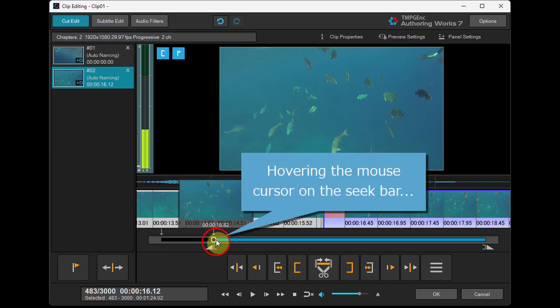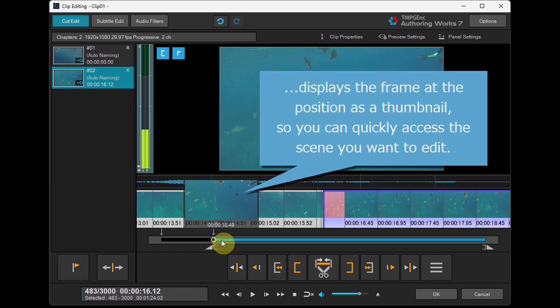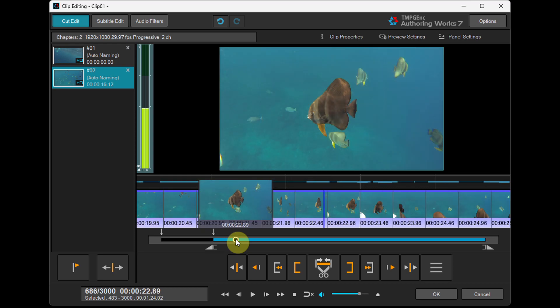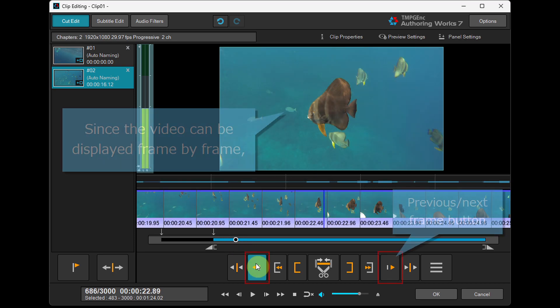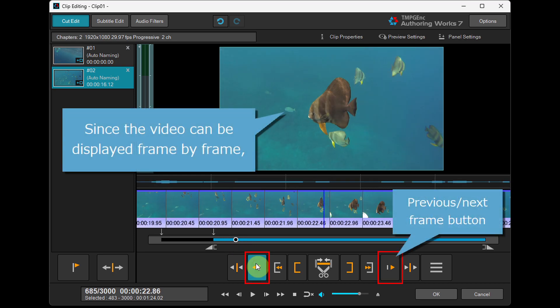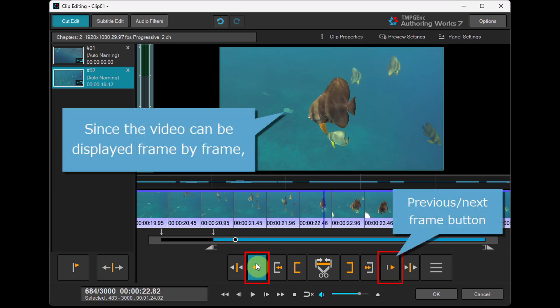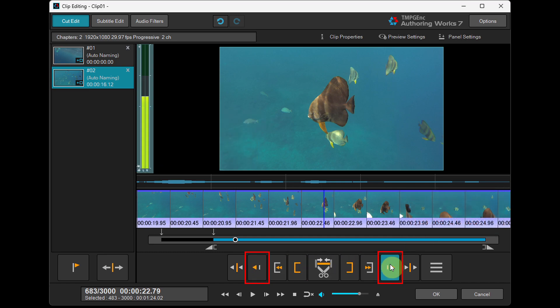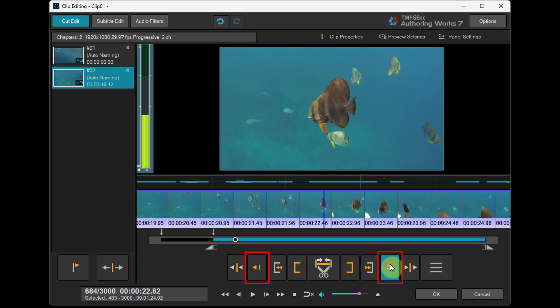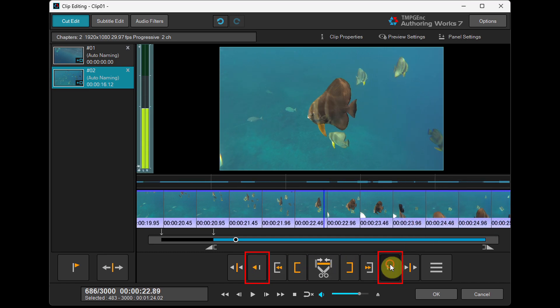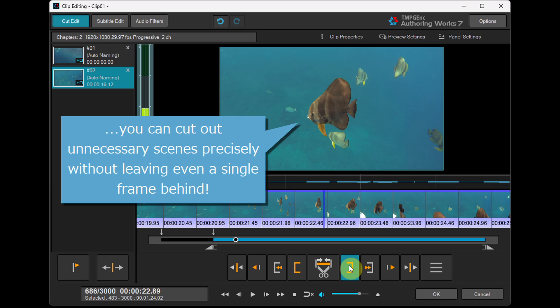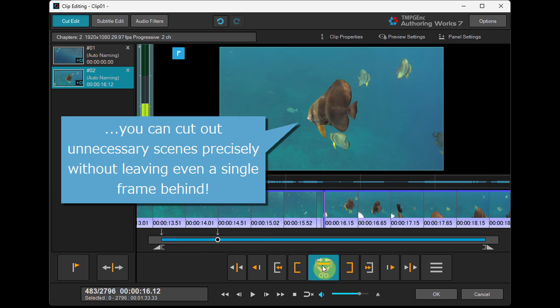Hovering the mouse cursor on the seek bar displays the frame at the position as a thumbnail, so you can quickly access the scene you want to edit. Since the video can be displayed frame by frame, you can cut out unnecessary scenes precisely without leaving even a single frame behind.